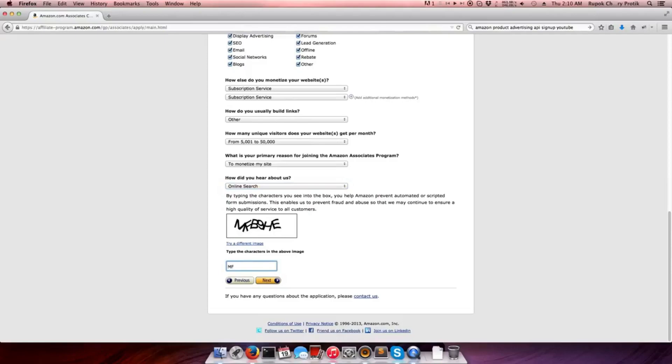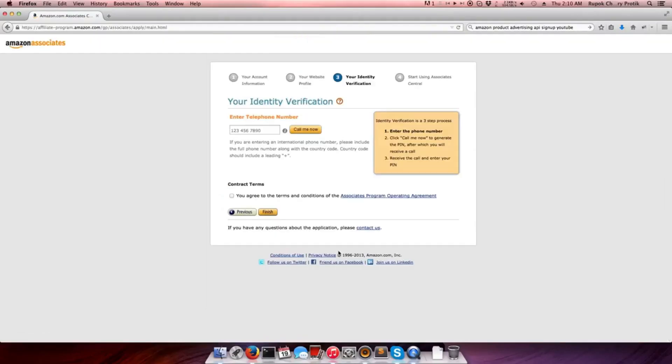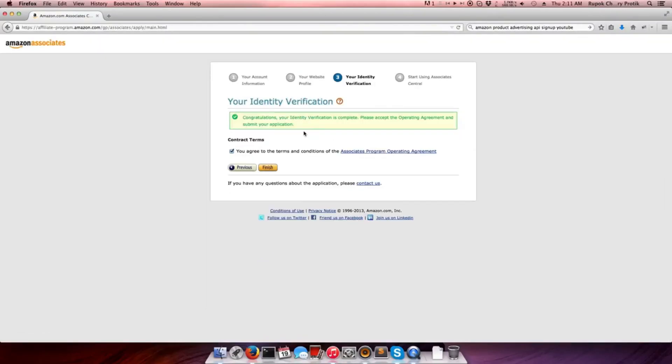For identity verification, provide a valid phone number and click on the 'Call Me' option. When you receive the call, enter the PIN number shown on screen to complete the verification, then finish the process.